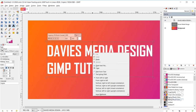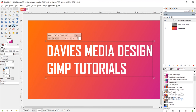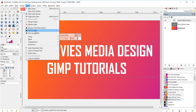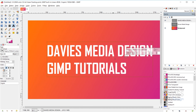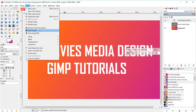The input methods option lets you change the language inputs of your keyboard, which is important for people who type in languages other than English. Under the layers menu, there are also text-specific options: discard text information converts a text layer to a normal layer, and text to path and text along path mirror the options we already covered.